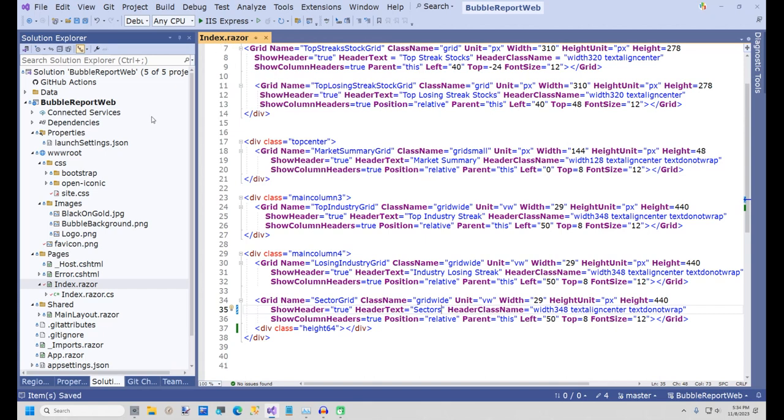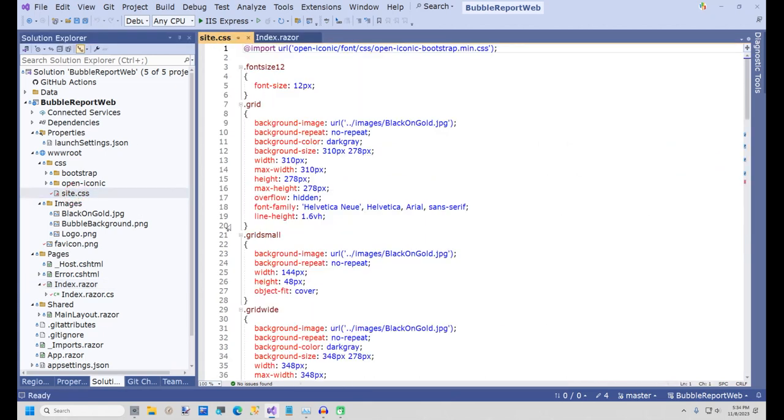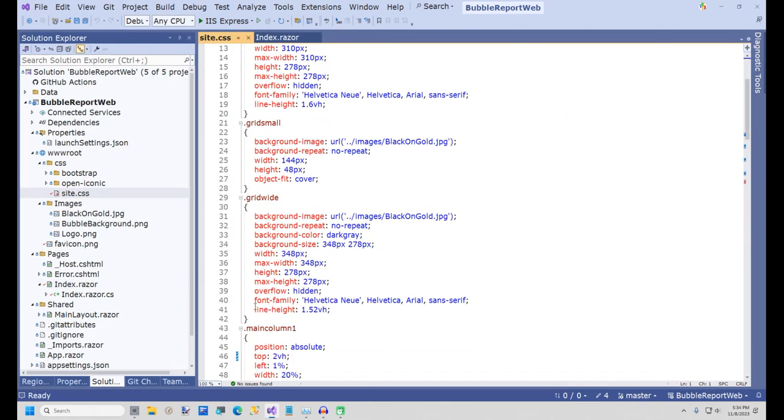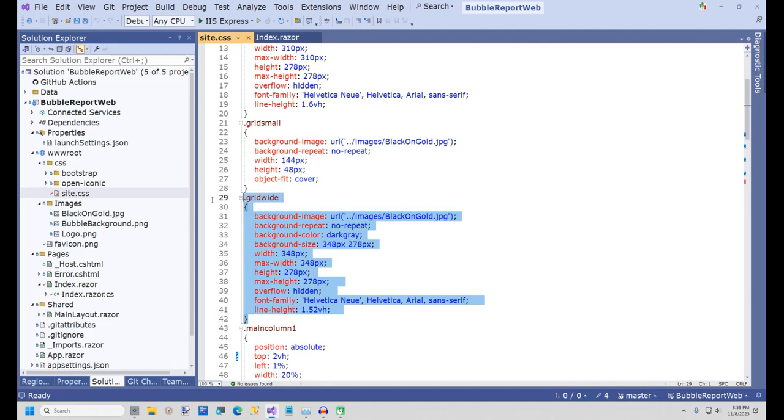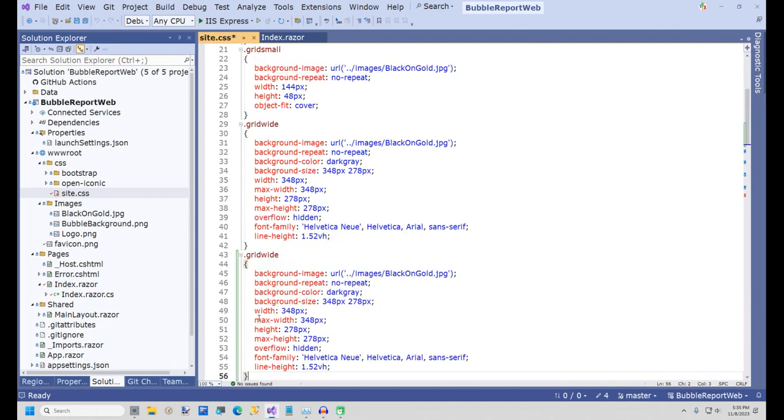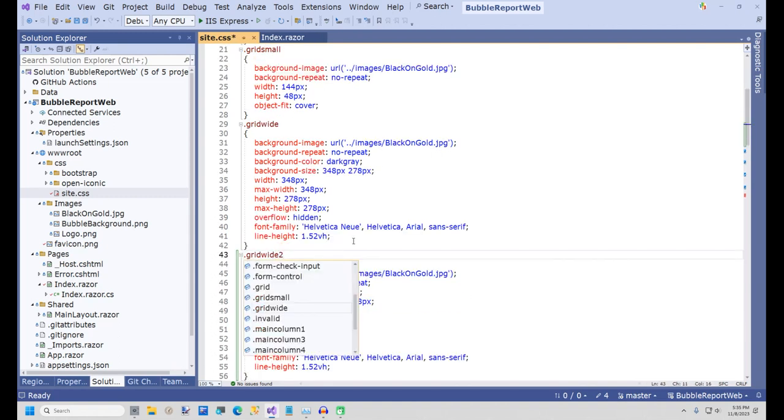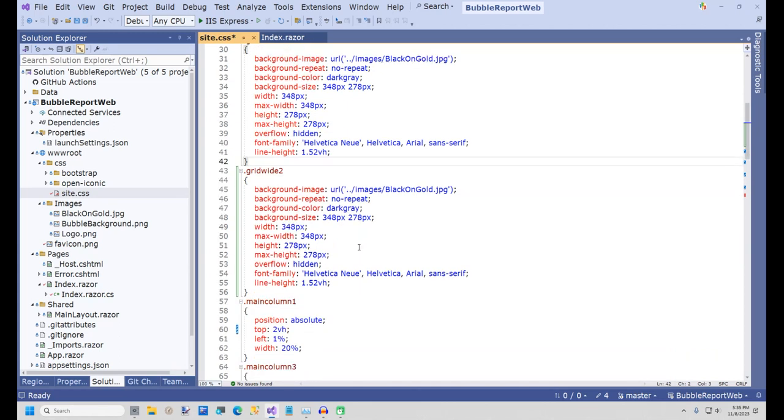I also need to change the line height in the SectorGrid so that 13 rows plus the header will fit. To do this, I'm going to make a copy of the CSS class grid-wide and create a grid-wide2.